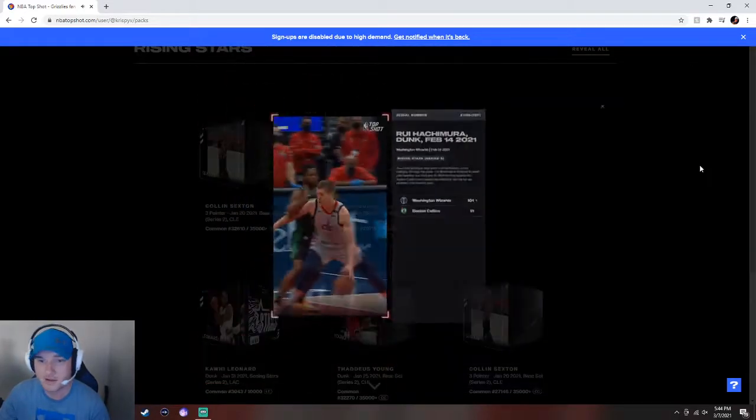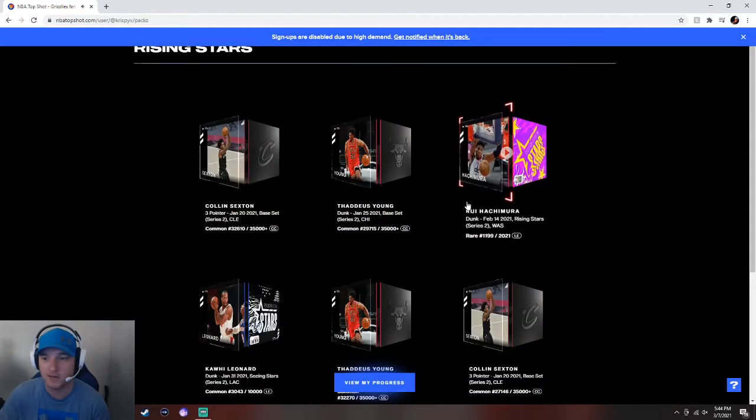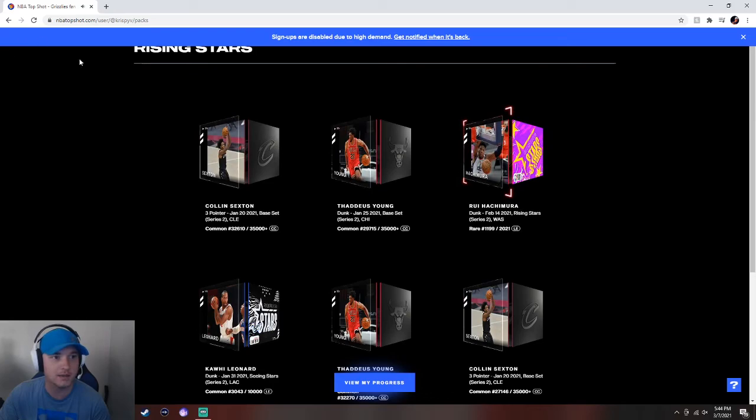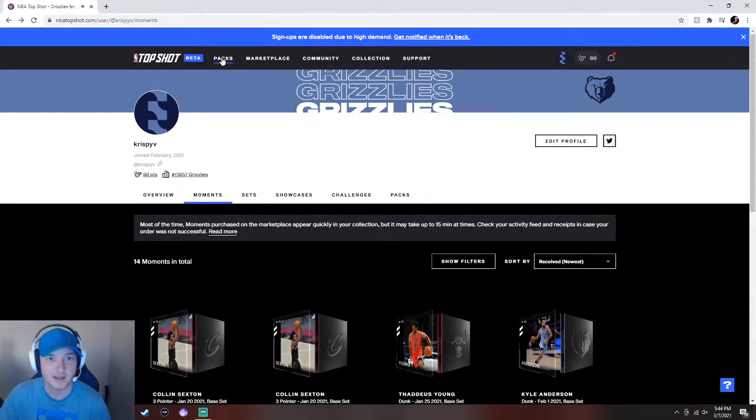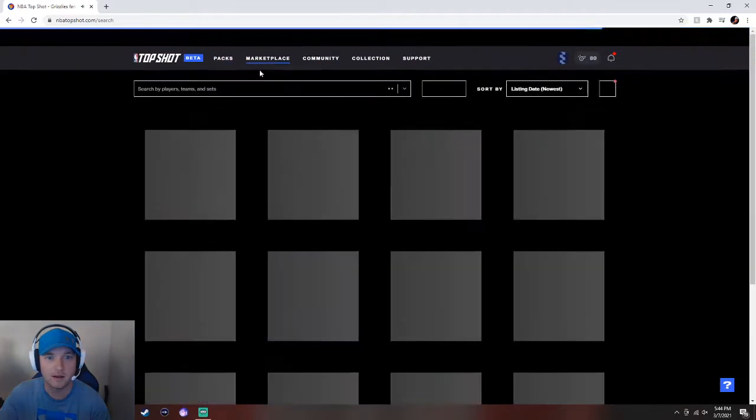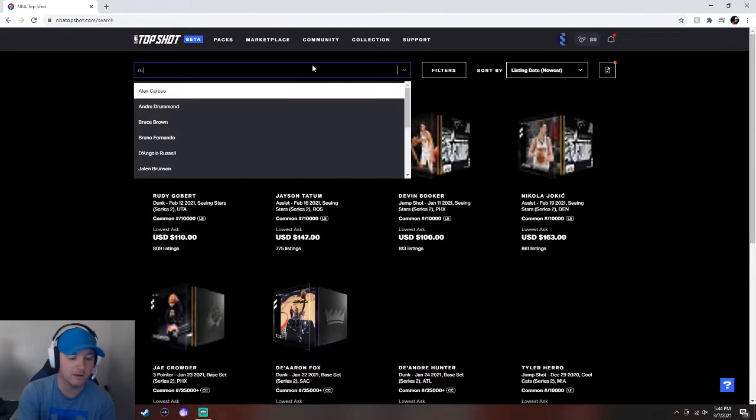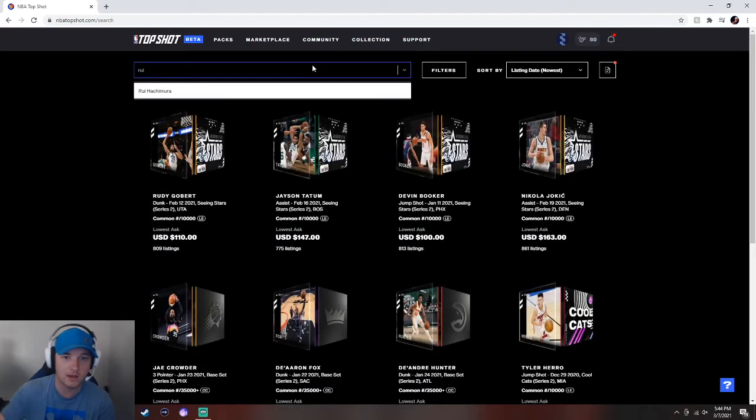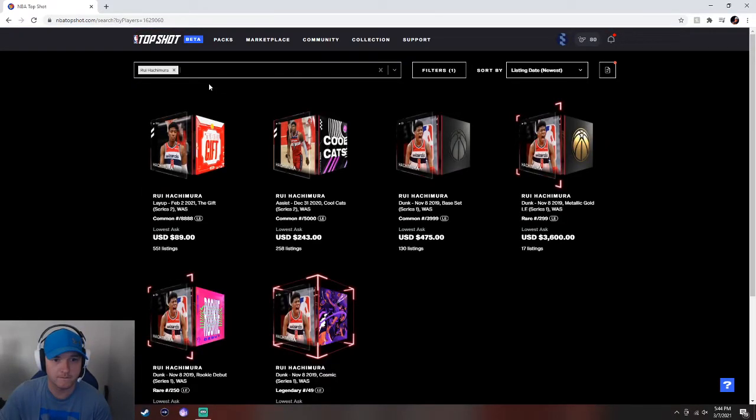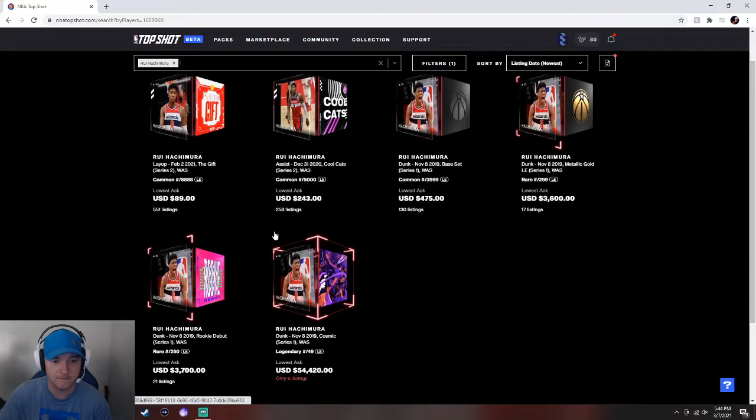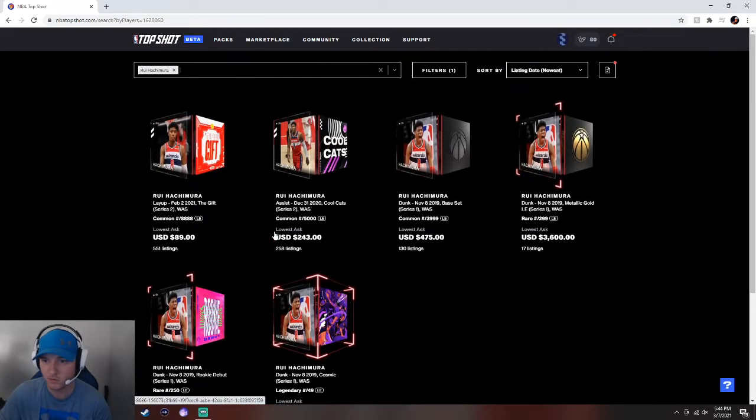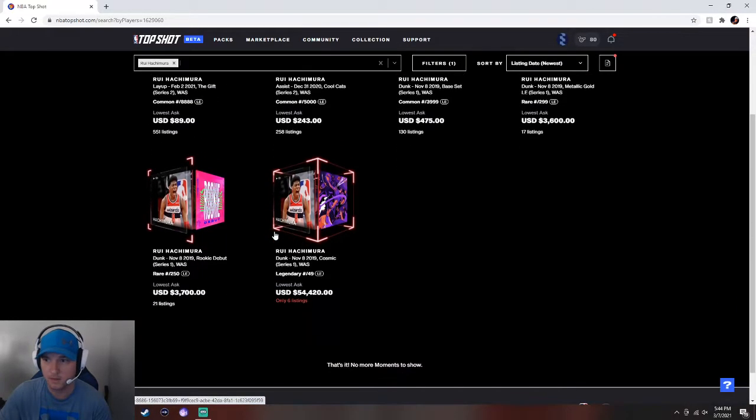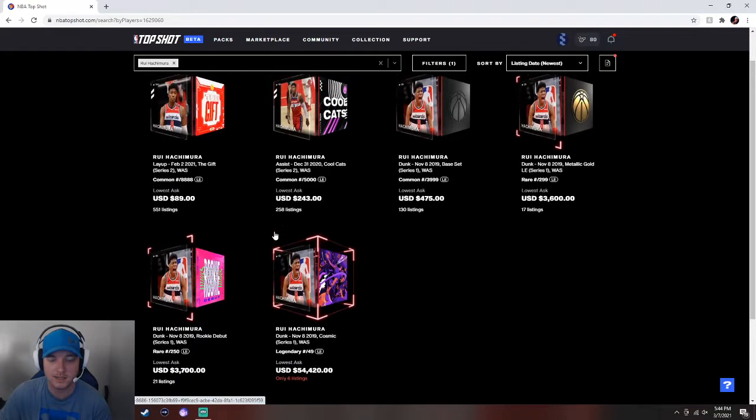I don't know, guys. Let's look this up. Let's see what Rui's going for. That was a tough pack. Maybe not, though. Maybe I don't know. Rui. Which one was it? Out of 2100?